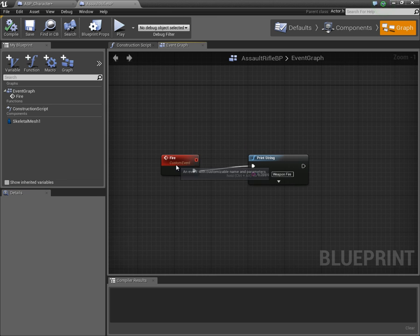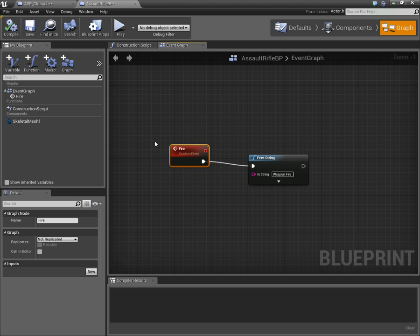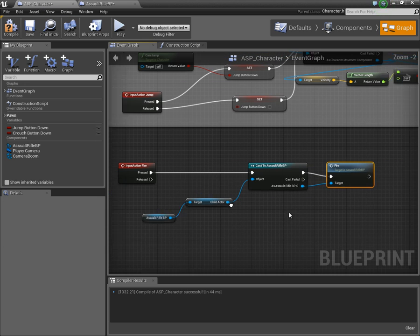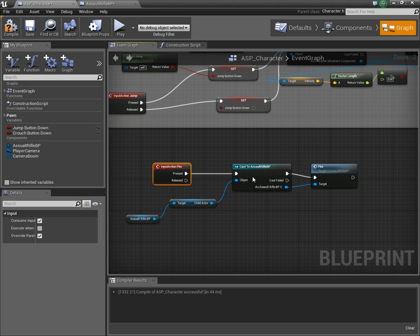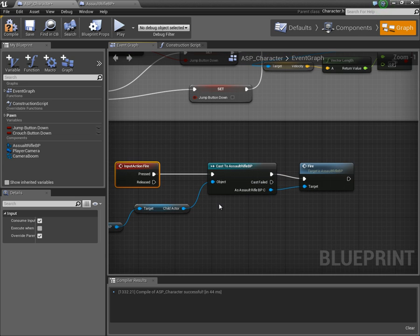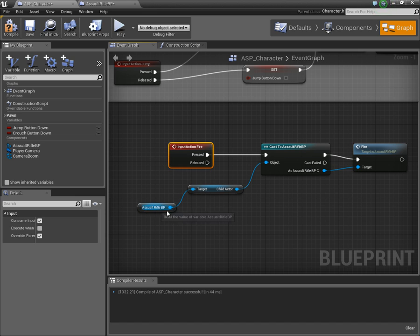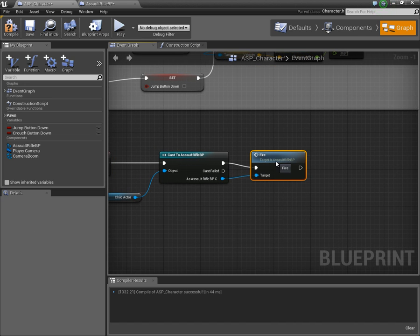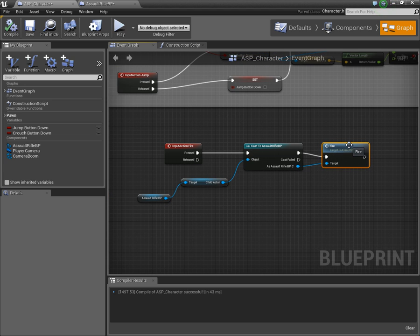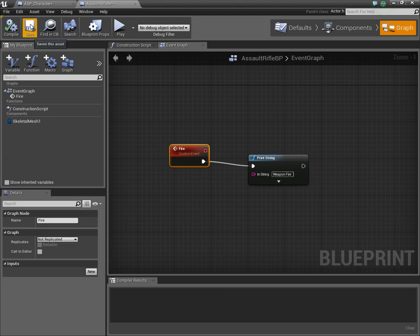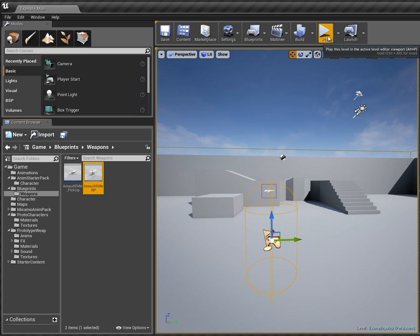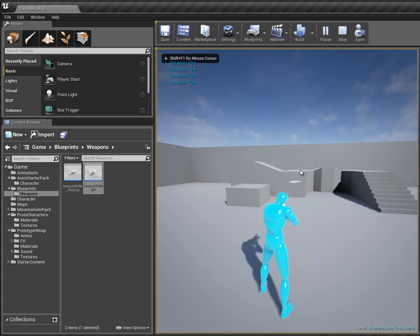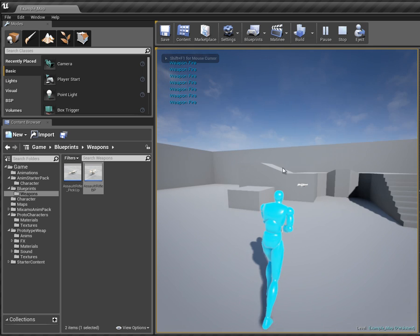This custom event in the weapon blueprint is now being called from this completely different blueprint because we're casting to the assault rifle blueprint and telling it which object — you need to have a child actor in your blueprint for this to work. Hopefully now when we press the left mouse button it will print that string to the screen. Clicking the left mouse button — it says 'weapon fired', so we know that's working.